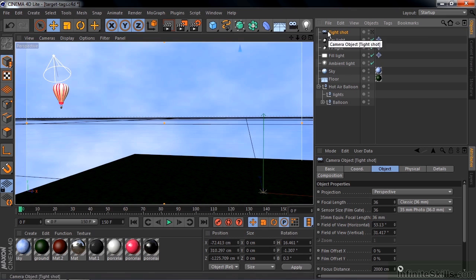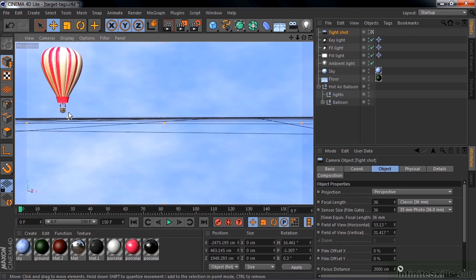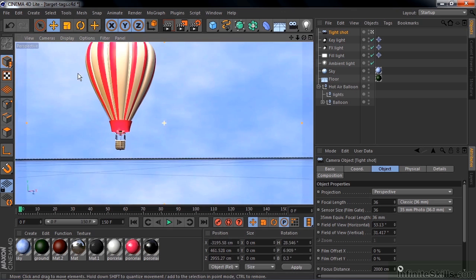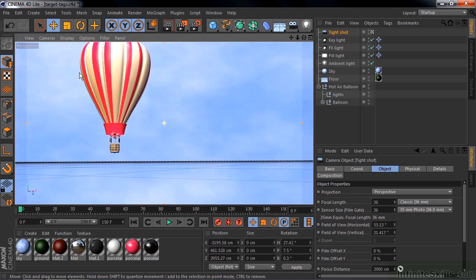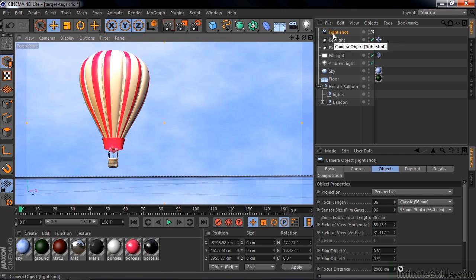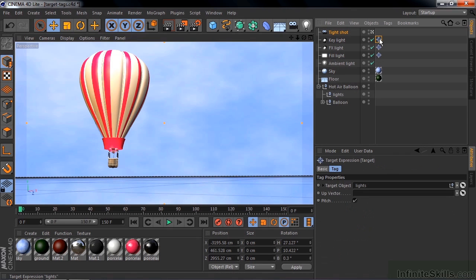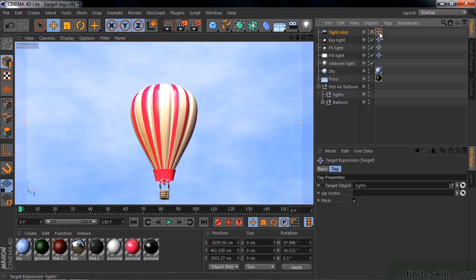So I'm going to change to that camera's view by clicking on this little black target there. Now let's move the camera over to the balloon, like that, and I want to follow the motion of the balloon. So I can add a target to the Tight Shot. I can use the existing targets for that. So I'm going to take this target here and Control or Command click and drag to the camera, and that adds that target to the camera.